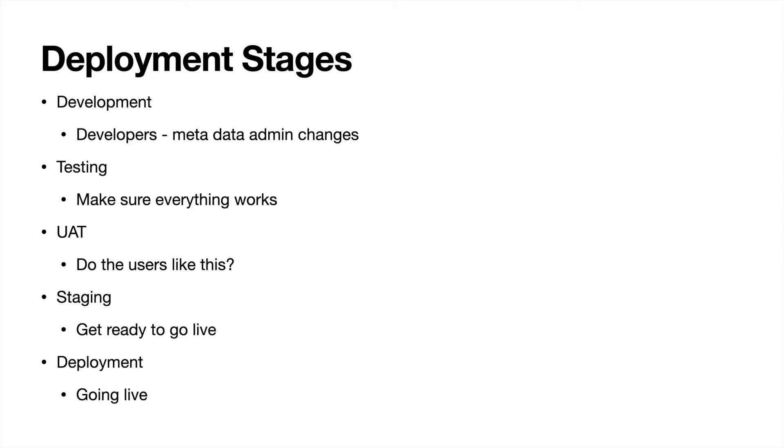And then your last stage is deployment. So it's going live. You are moving it into your production org and doing your final testing, go-live type deal.